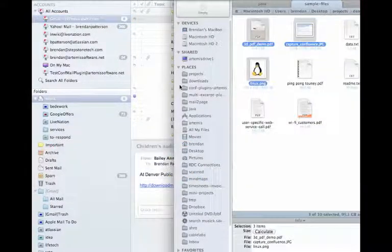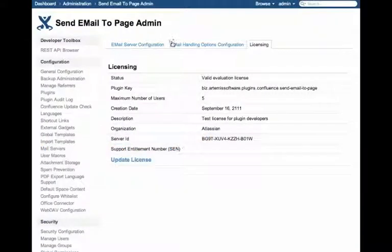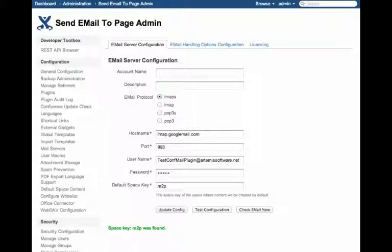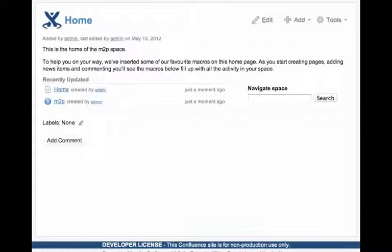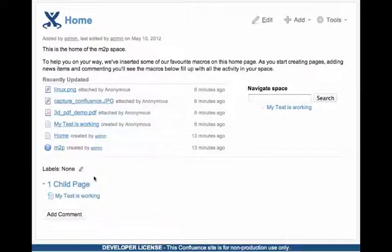Now we'll flip over to our browser and check the email. If we go to the page where we expect our new page to be created under and do a refresh, we can see that indeed there is a new child page.